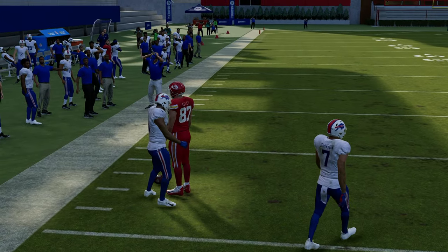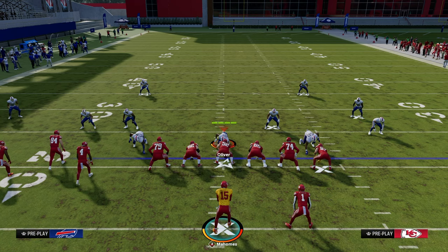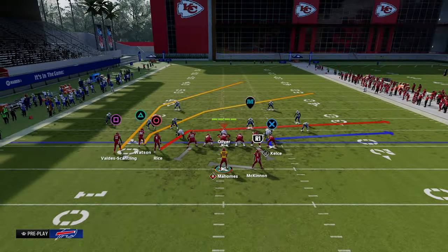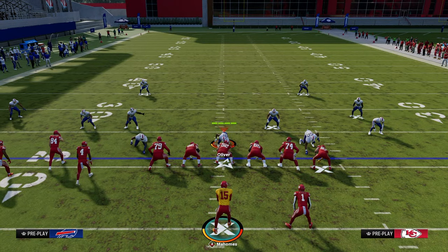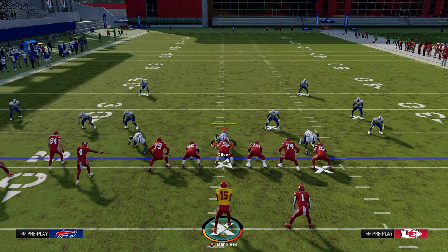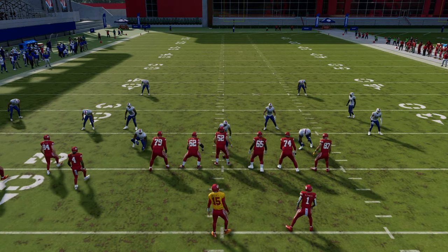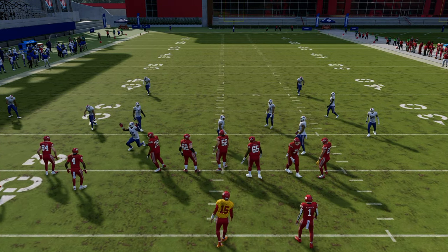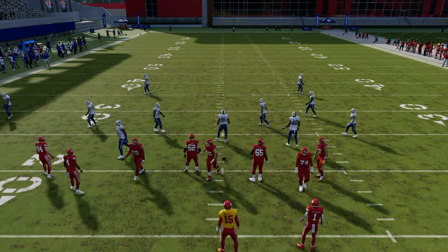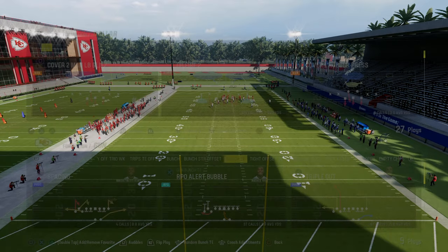That is the slant post concept. It's super effective — it beats man, it beats zone every single year. It's one of my favorite passing concepts in the entire game.